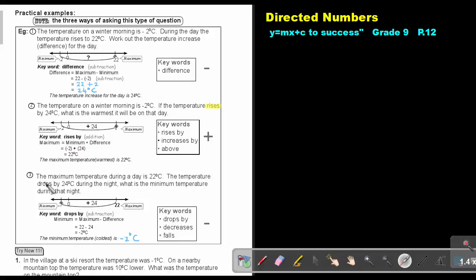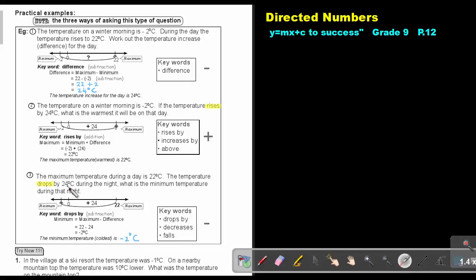The next one is again the same sum asked in a different way. The maximum temperature during a day is 22 — so you're given the maximum. The temperature drops — this is the key word — drops by 24 during the night. What is the minimum temperature during the night? So it's 22, it drops, it goes down by 24.